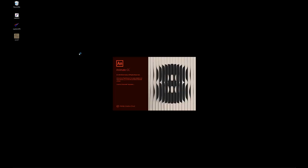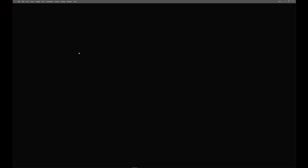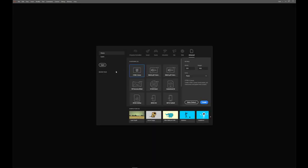My Animate is slightly different at home than yours will be at school, but the principles are basically the same. Just this opening screen is different.